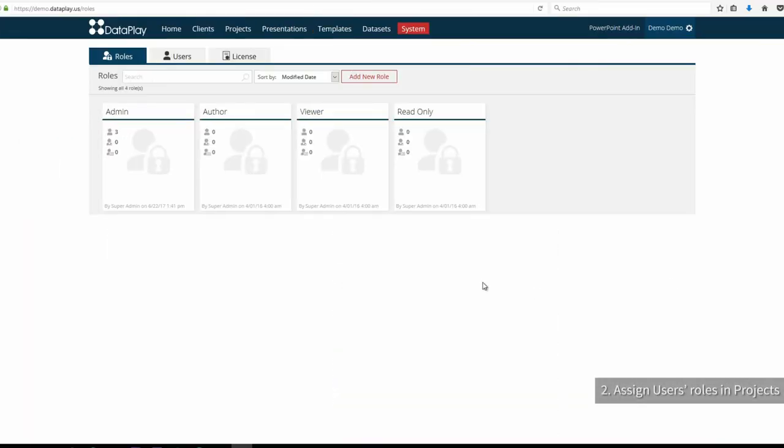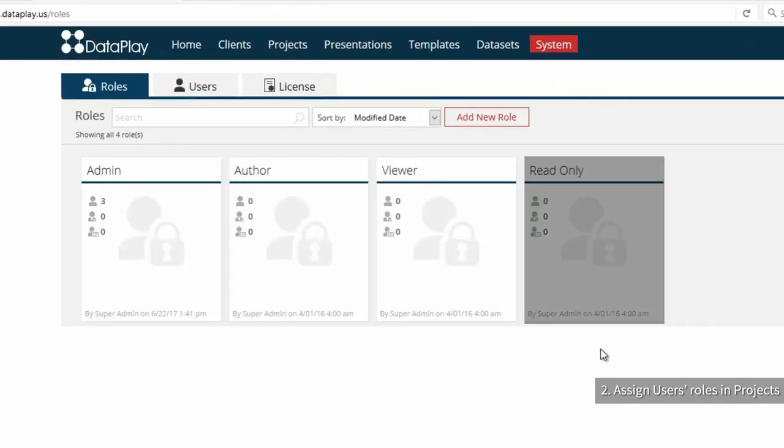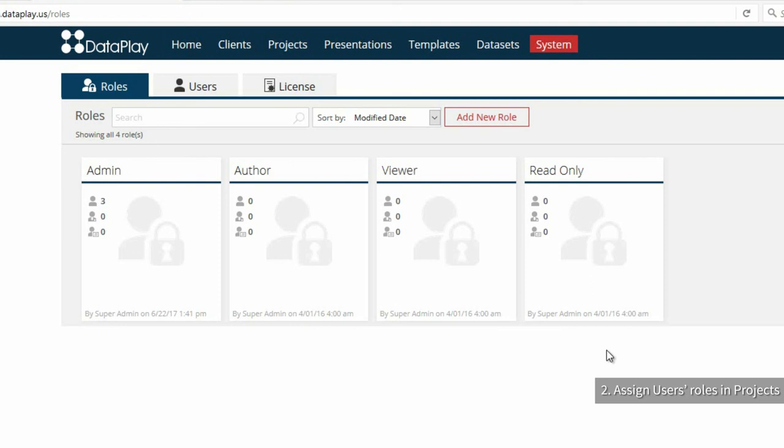We have created four roles which are mostly used: Admin, Author, Viewer and Read Only.